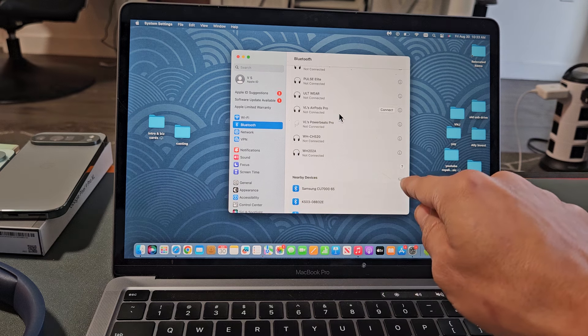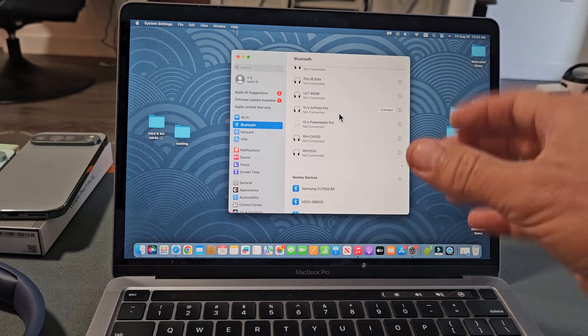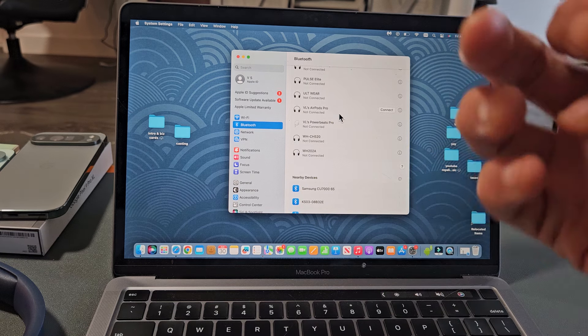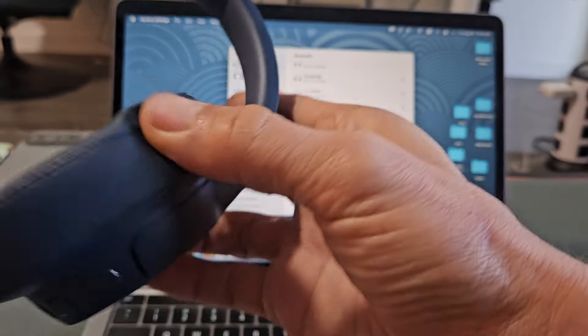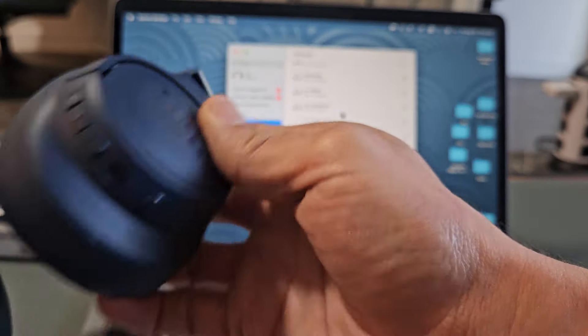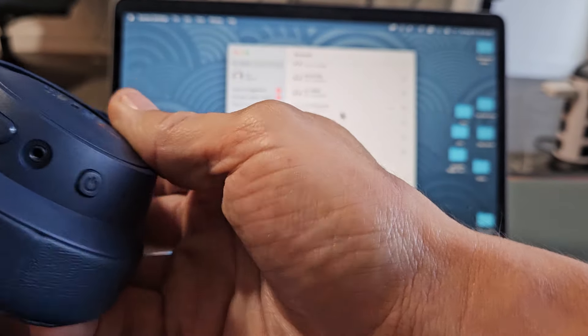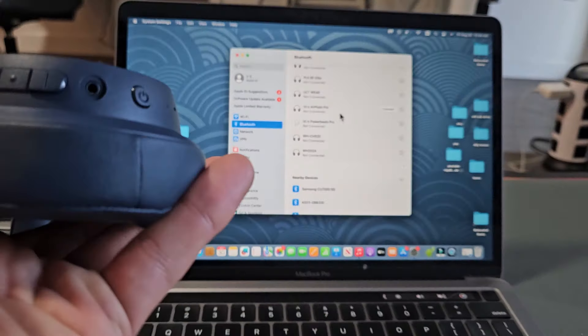You see a little spinny thing here? It's searching for devices that are in pairing mode near me. So now we have to hurry up and put these headphones in the pairing mode.